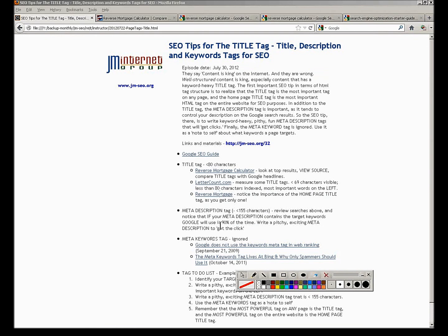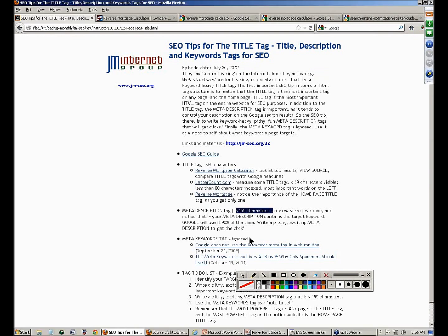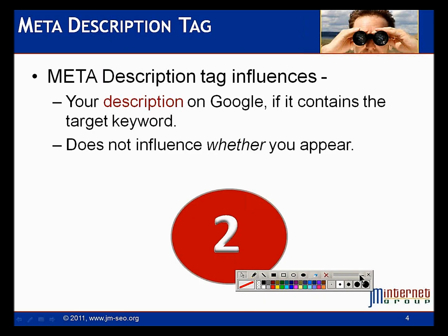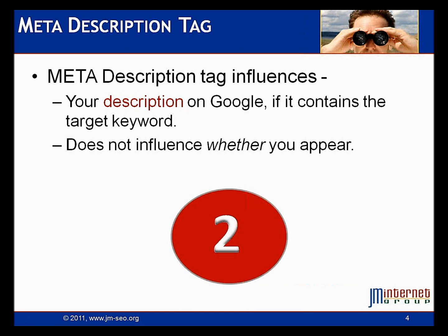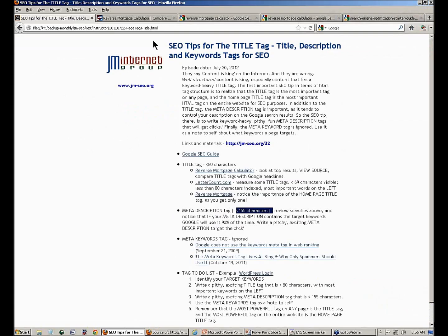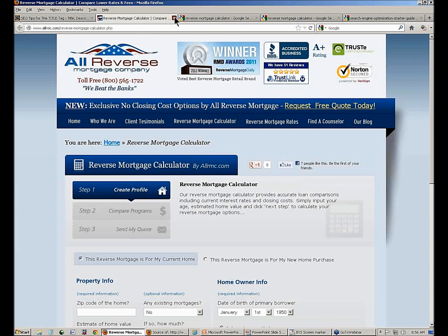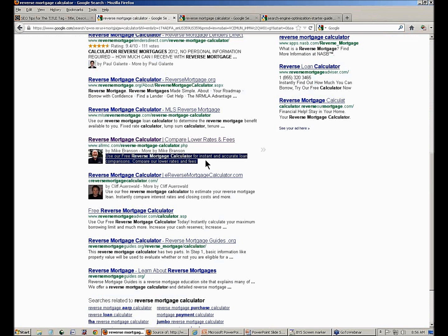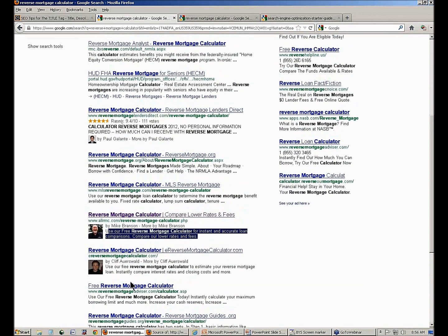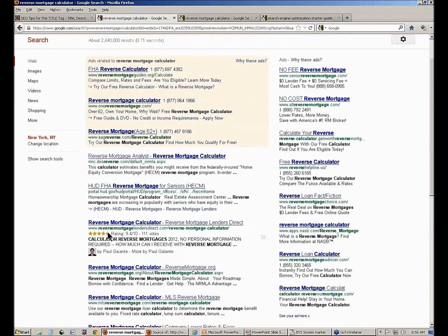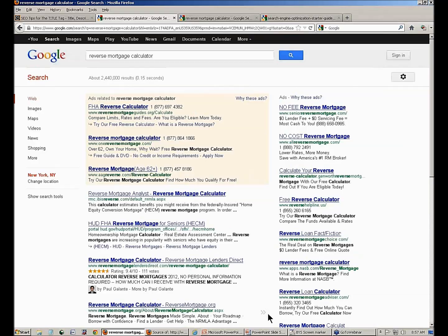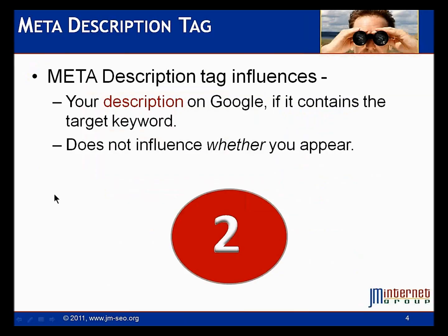So our wrap-up on the meta description tag: about 155 characters, put your keywords in it — it's mentioned in the Google doc. Why do I think it's important? Because I'm trying to get the click. I want it to be pithy, exciting, and fun. Look at these searches — it doesn't just say comma, comma, blah, blah. It says 'use our free reverse mortgage calculator' — how cool is that? These descriptions are written with some zing. Look at how competitive sites write their meta descriptions so that people are excited and will click over. Write a meta description tag that's pithy and exciting so people will click.